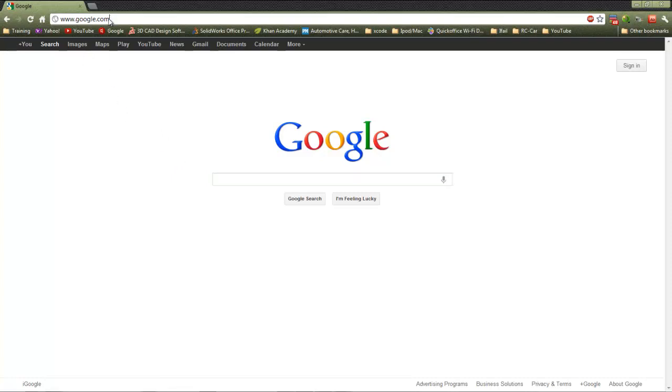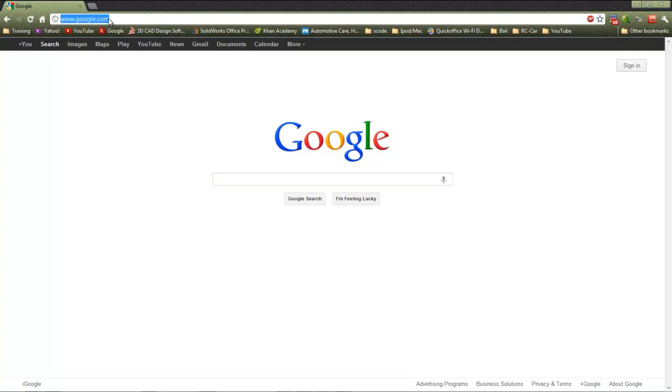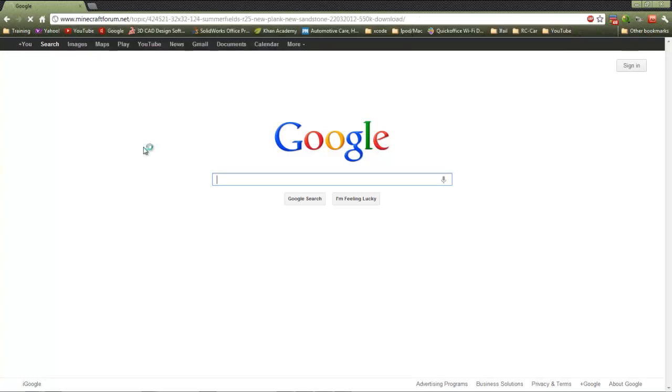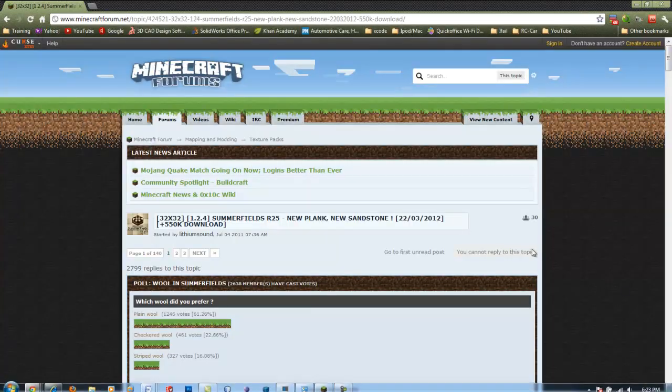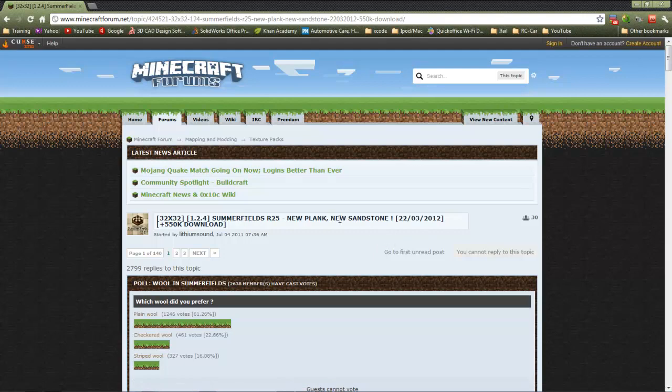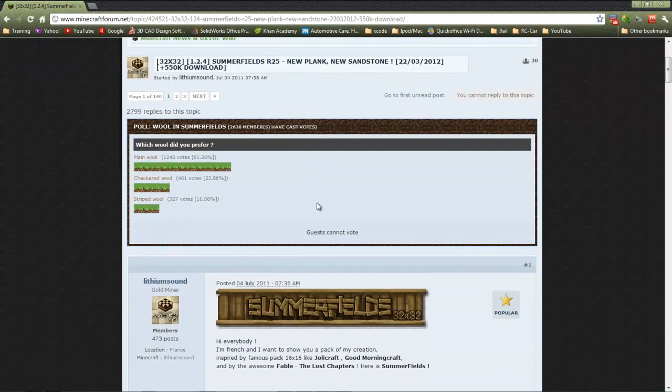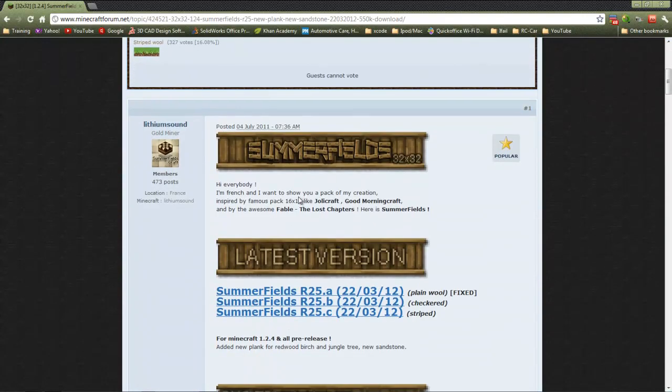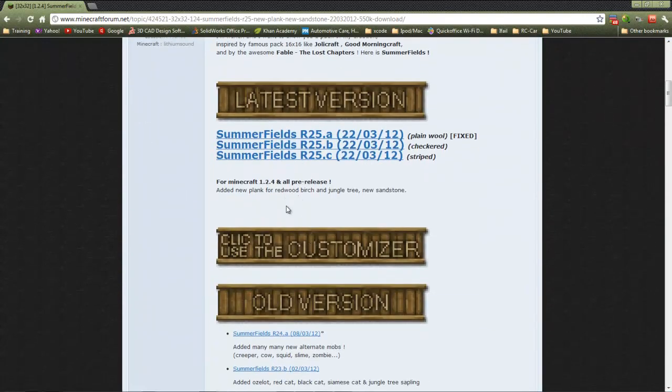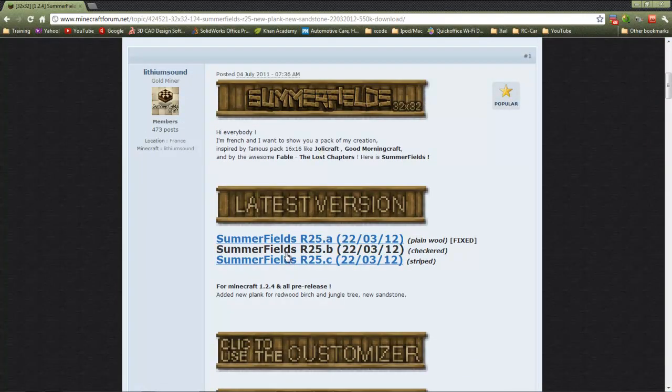So go ahead and go to the texture packs link that you have. I am using Summerfields for this tutorial and I'll have that in the description for download.